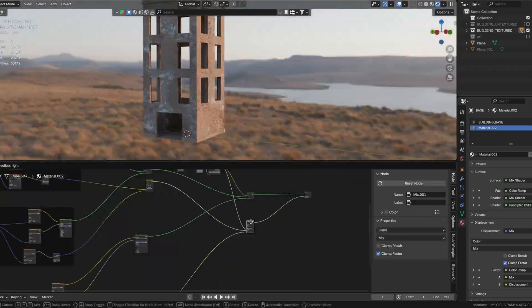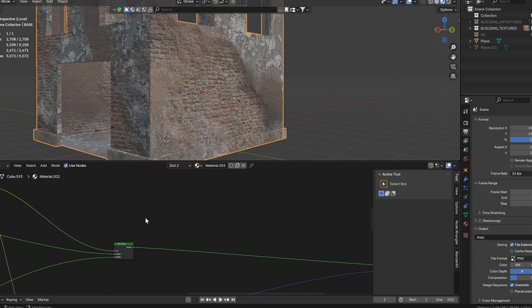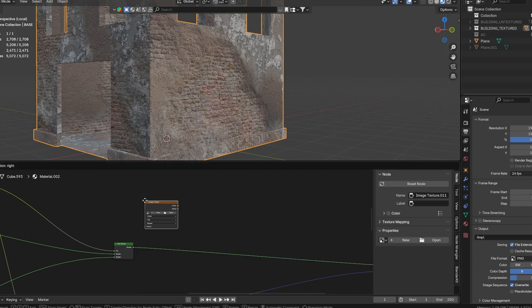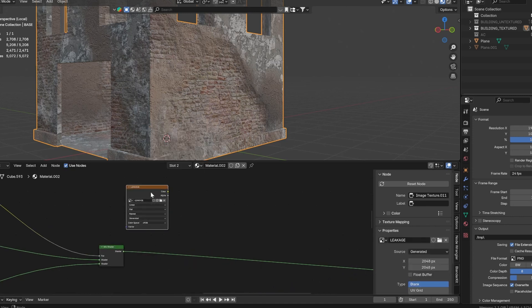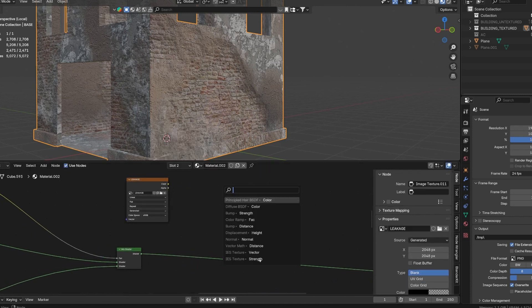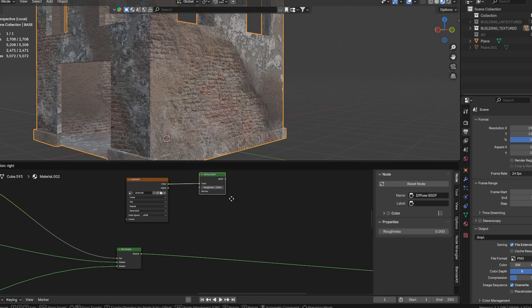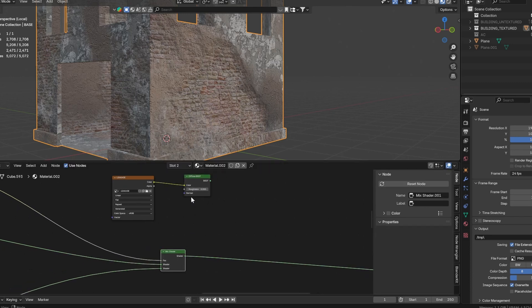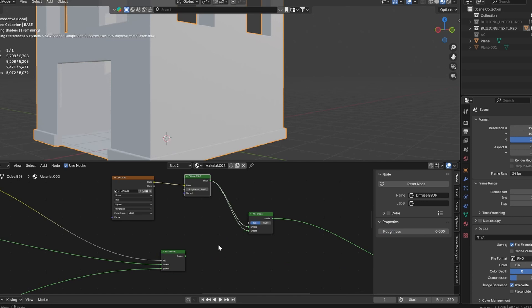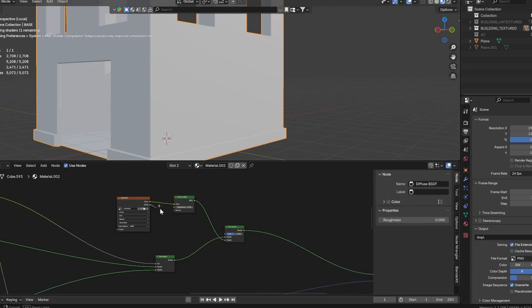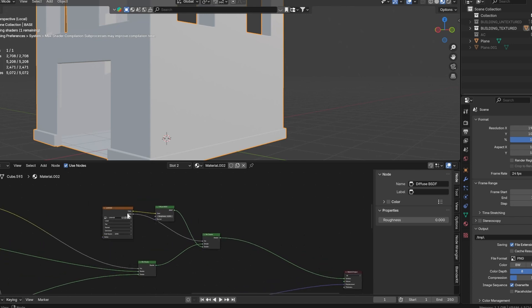Now let's add some leakage effects. Create a new image texture, rename it leakage, and ensure the alpha is enabled. Set up a diffuse BSDF and connect the leakage texture to it. Now mix the diffuse BSDF with your main material using a mix shader. In Blender, the shader connected to the bottom socket appears on top, so ensure that the diffuse BSDF is in that position. Use the alpha channel of the leakage texture as the factor in the mix shader.